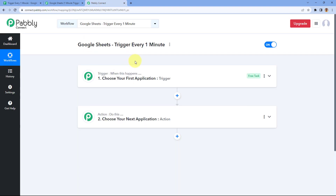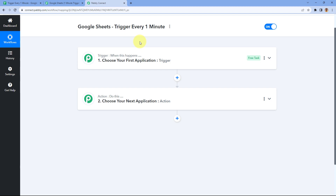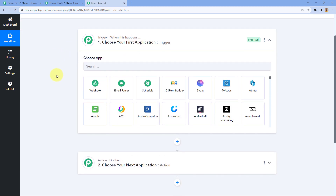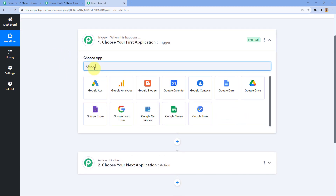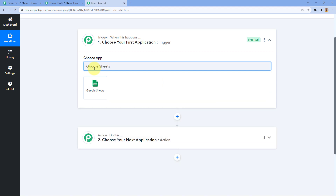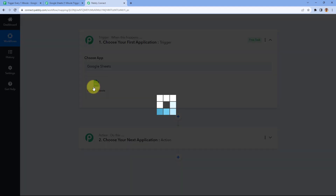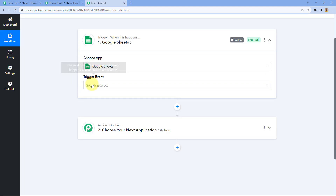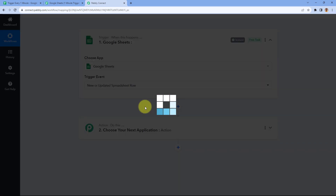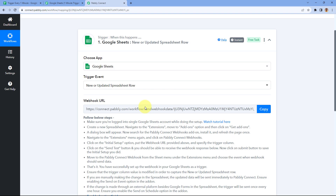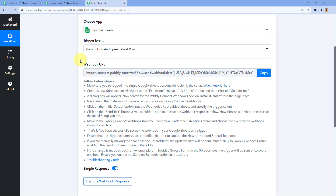Here you can see I have created a workflow in Pabbly Connect. In this workflow, I'll choose Google Sheets as the trigger. Select Google Sheets, then from the trigger event drop-down, select 'New or Updated Spreadsheet Row.' After selecting the trigger event, Pabbly Connect gives us the Webhook URL.